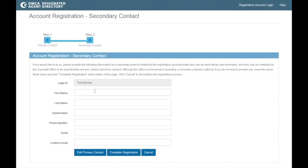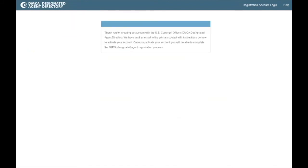Clicking Complete Registration will cause an activation email to be sent to the primary contact. Open the email sent to the primary contact and click on the link to activate the account. If the email does not appear in the primary contact's inbox, please check any spam, bulk, or junk folders or click Resend Activation Email on the login page.